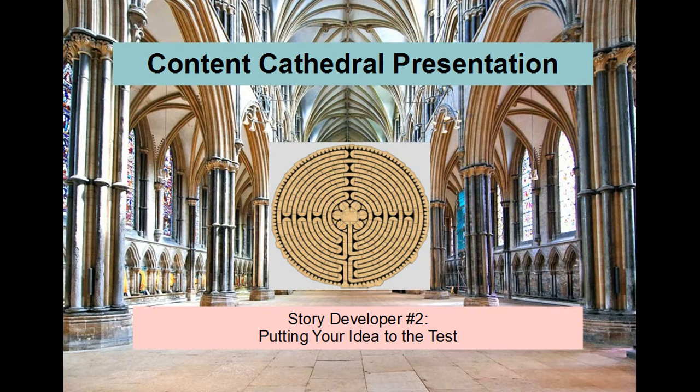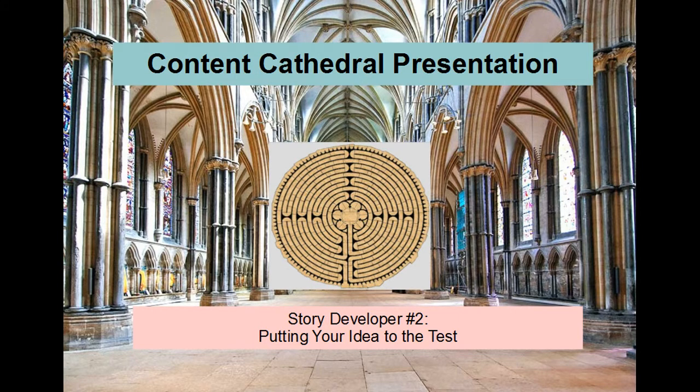Welcome to the second episode of the Story Developer Series. In this lecture, we take the ideas you developed over the past week and see if they contain the necessary elements to make a good story before you commit to writing your first draft.